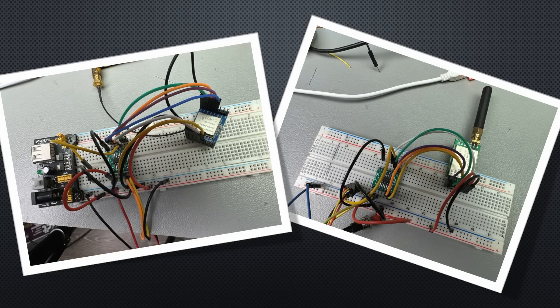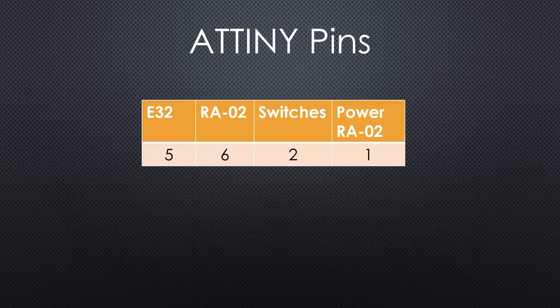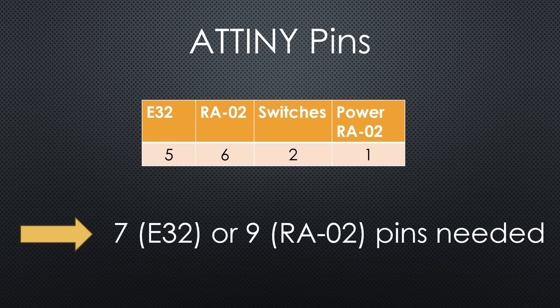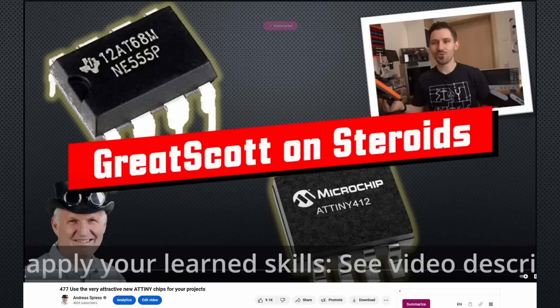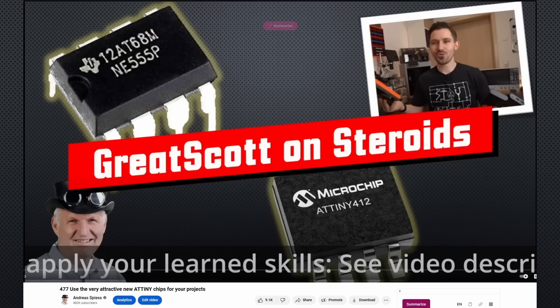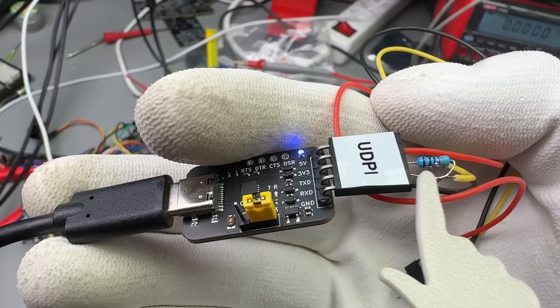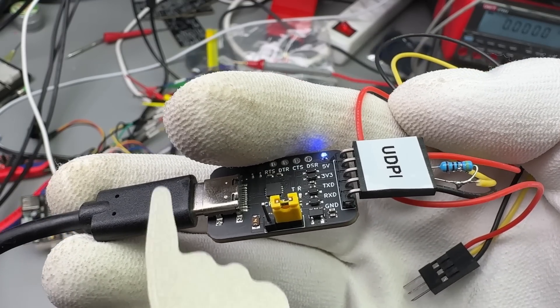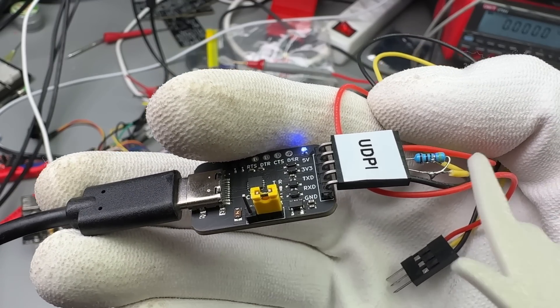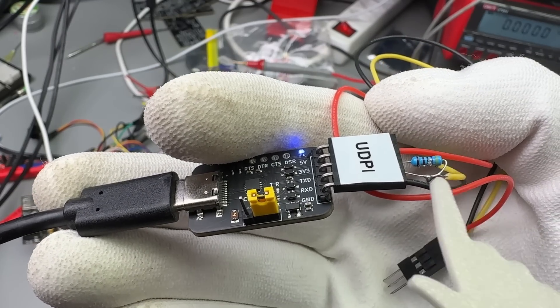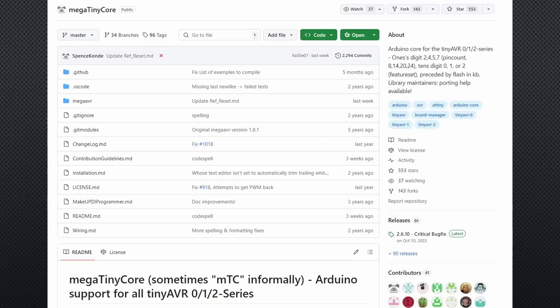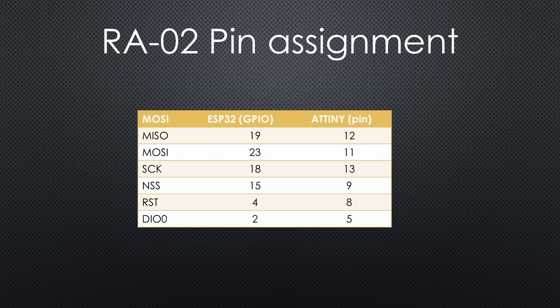So, let's connect both modules to an ATtiny 1614 with 14 pins. Because we need 5 or 6 pins to interface the LoRa modules, plus 2 for the switches, and maybe 1 to switch the LoRa module completely off, using a MOSFET. As shown in video number 477, programming these newer ATtiny's is straightforward. I built a simple UPDI programmer with a USB to serial module and a 4.7 kOhm resistor. You only need one pin for programming, and the MegaTiny core does all the heavy lifting. The LoRa library works fine, and the interface pins for both modules are shown here.